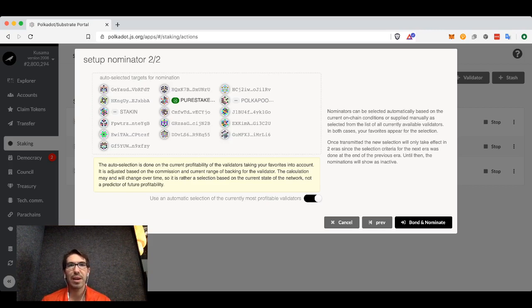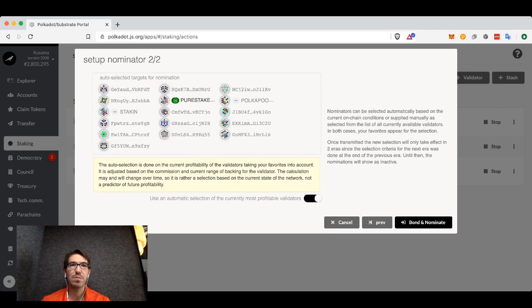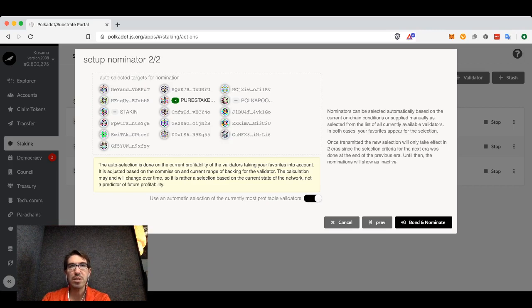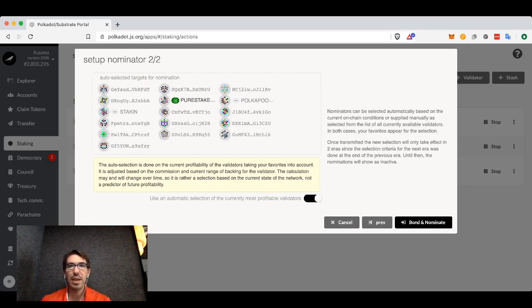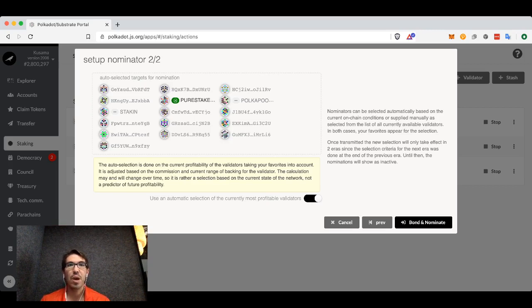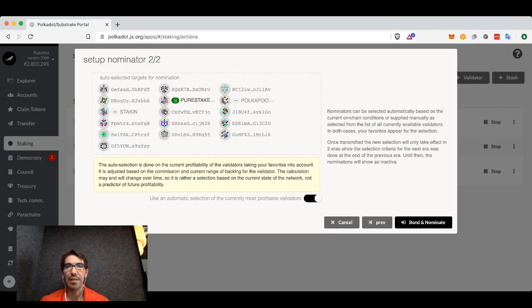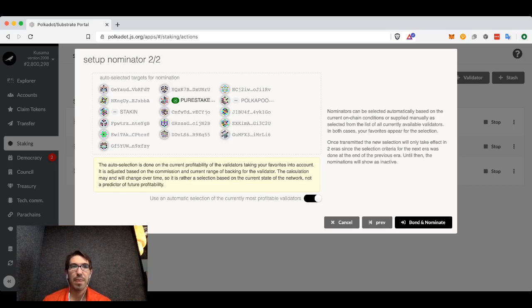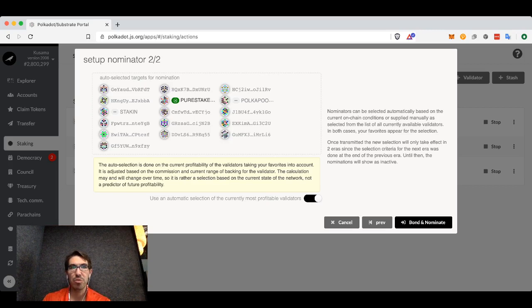However, if you have a specific strategy that you would like to follow - for instance, you may want to only nominate those validators that have a lot of self stake, or if you know particular people that you would want to make sure that you nominate - you can modify these later. But just for now we can say use an automatic selection.